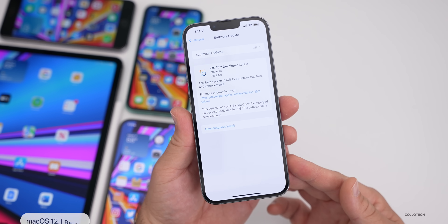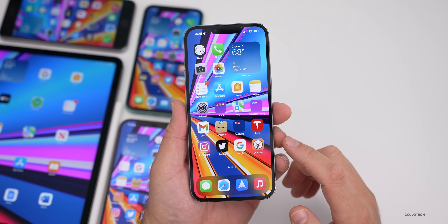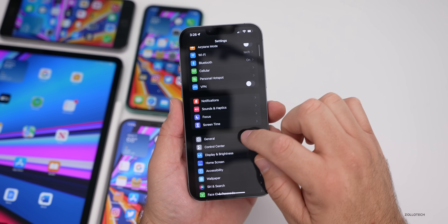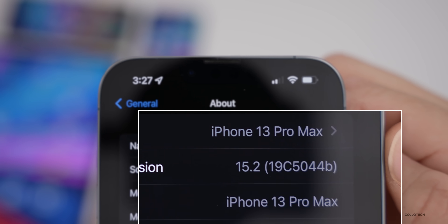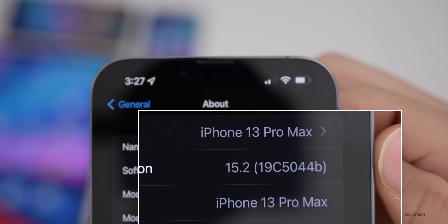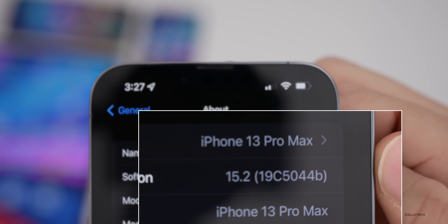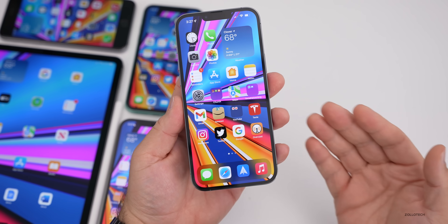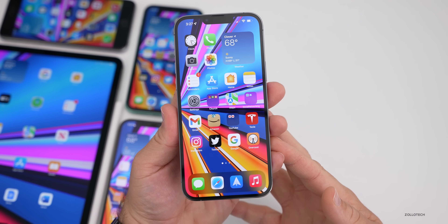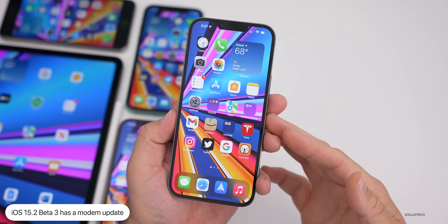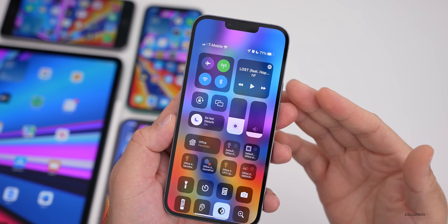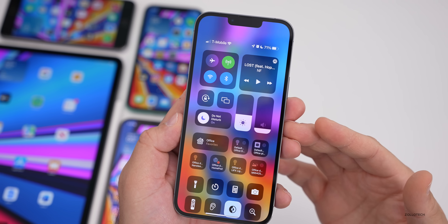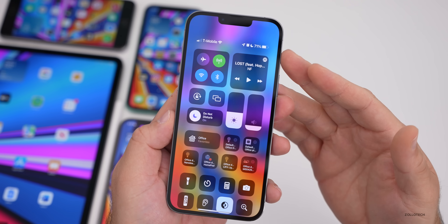Let's look at the build number — go to Settings, General, then About. The build number is 19C5044b. With a 'b' at the end, we're getting closer to a final release. Typically we'll have an 'a', then a release candidate, then a final release, so we could be a couple versions away. There is also a modem update in this version — I've been having issues with T-Mobile switching between 5G and 5G UC, and hopefully this corrects that.